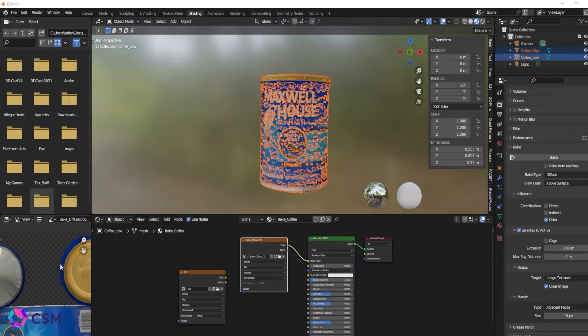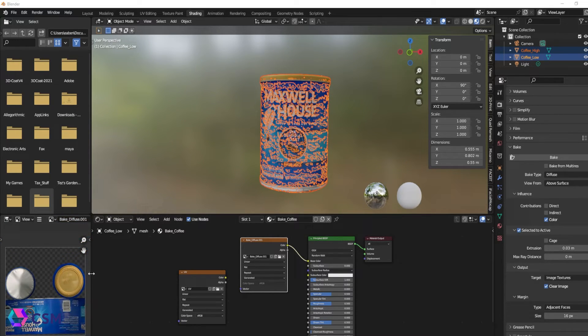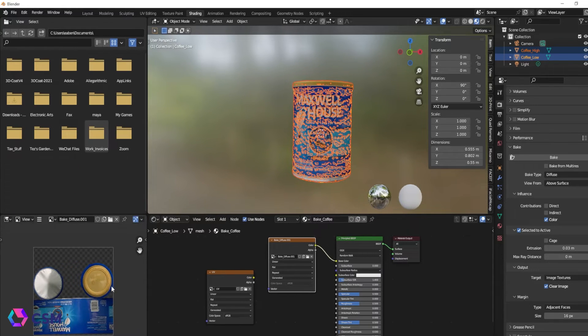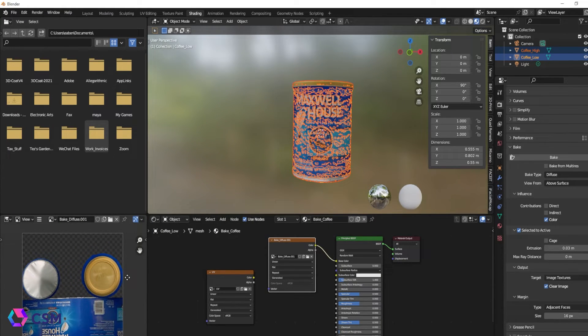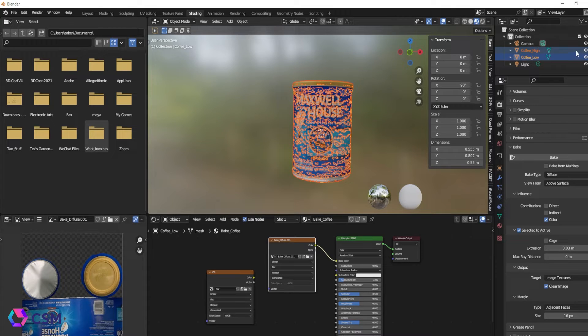You can see here on the very left side the new UVs and the texture that is baked on the UVs and it looks really nice.